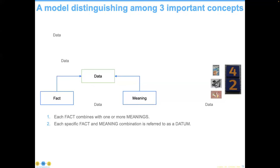Each fact and meaning — we used to call them a datum individually. We really need to distinguish between data and useful data. When data is requested, it becomes information. You can have data without information, but you can't have information without data. So now you've got objective definitions of both data and information.